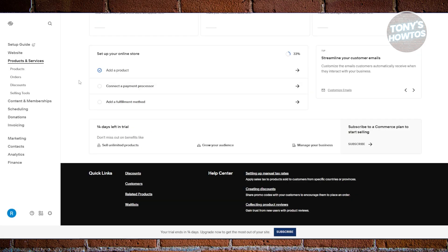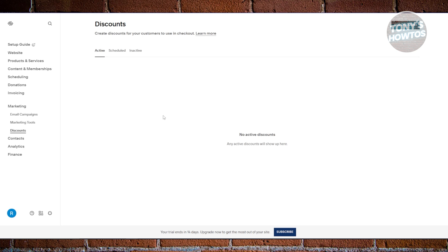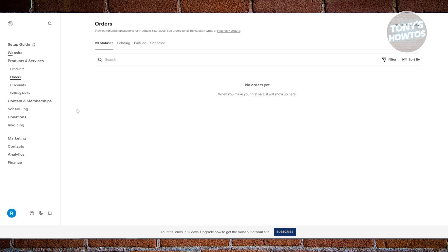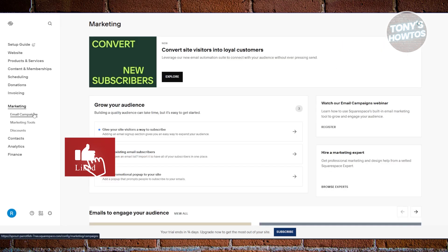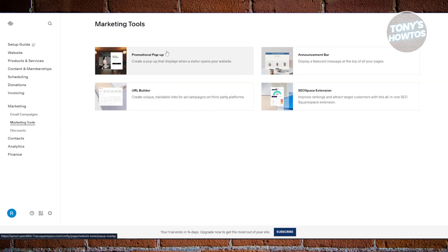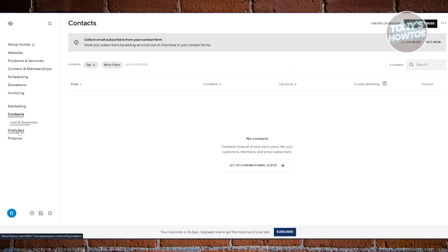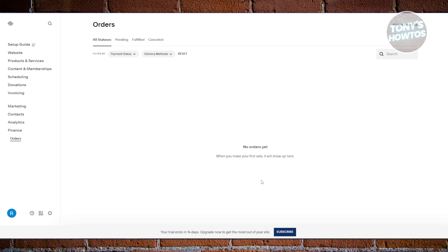There are a lot of things you can do once you've added your product. You can go to 'Orders' to view your orders, 'Discounts' to create discounts, and also manage content and membership for courses. You can add scheduling, donations, and marketing — including email marketing campaigns to promote your store, marketing tools like promotion pop-ups, announcement bar, SEO extensions, and a URL builder. You also have contacts, analytics, and finance to view payment status of your orders.